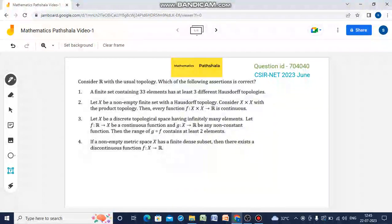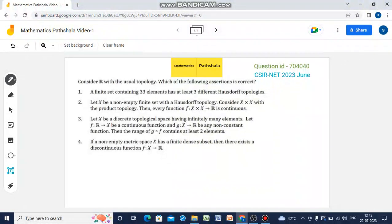Hello everyone, welcome to our channel Mathematics Barshala. This is a CSR Net question of 2023 June. Let us now try to solve this problem. Consider R with the usual topology and then which of the following assertions is correct.